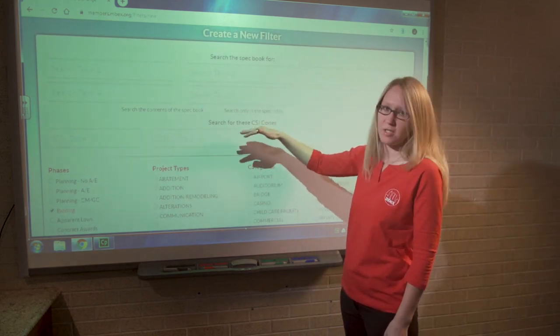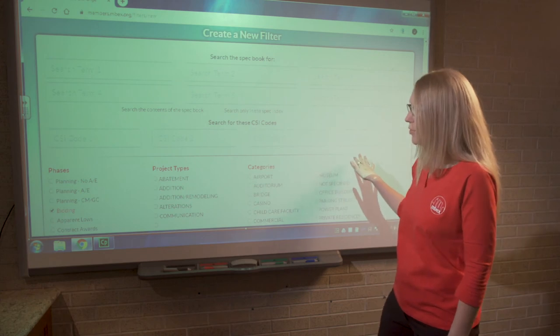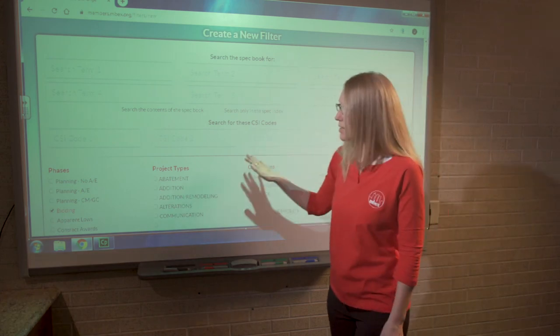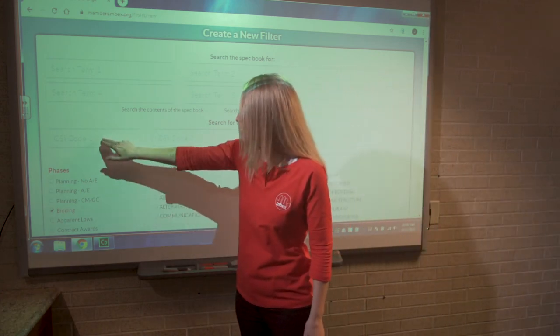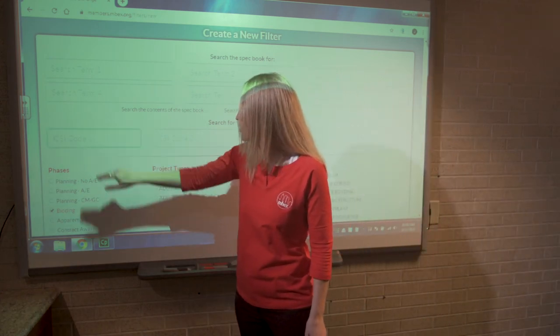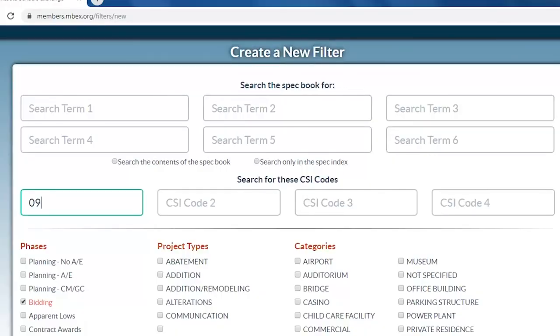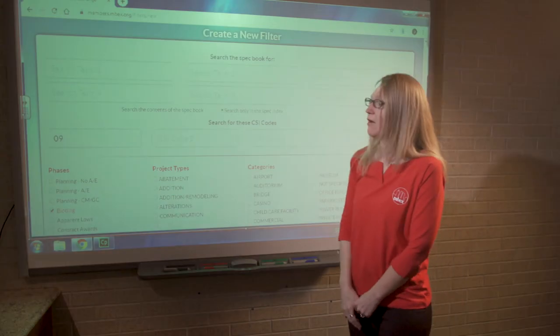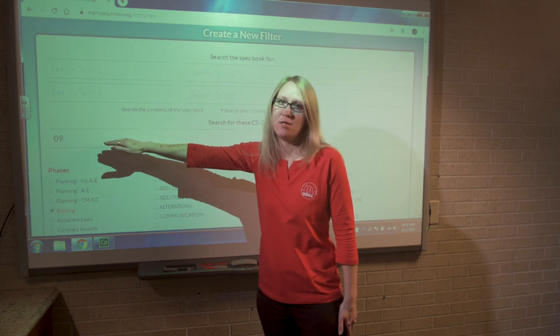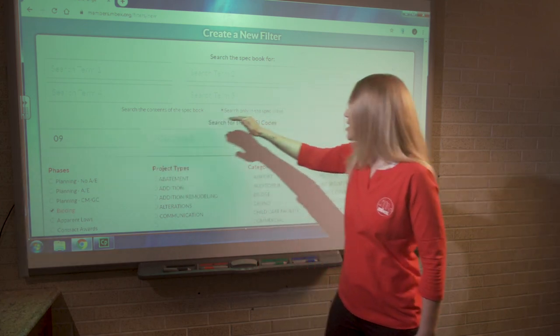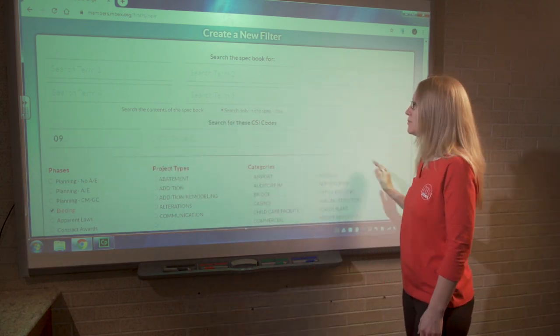If you recall, we're doing the CSI division search. So we want to enter in the number 09 into the search because that's the division that we just found when we ran through the CSI index search. And we want to tell the website to search only in the spec index. So right now, we're literally telling the website, find me all the projects that have Division 9 in the table of contents for the spec book.